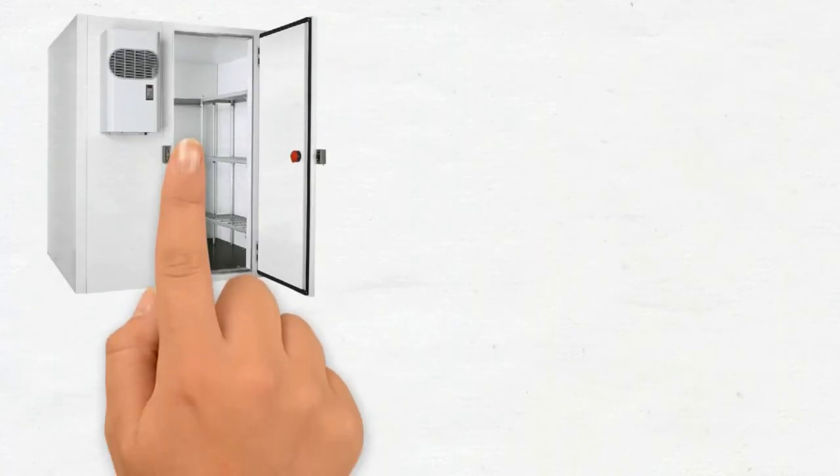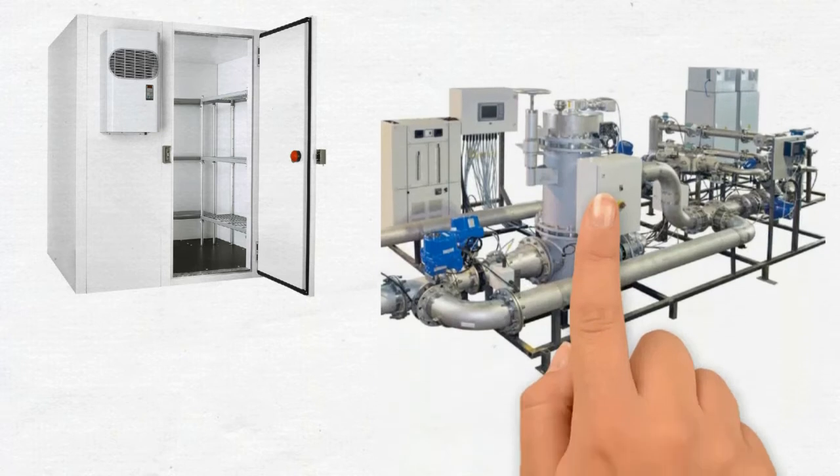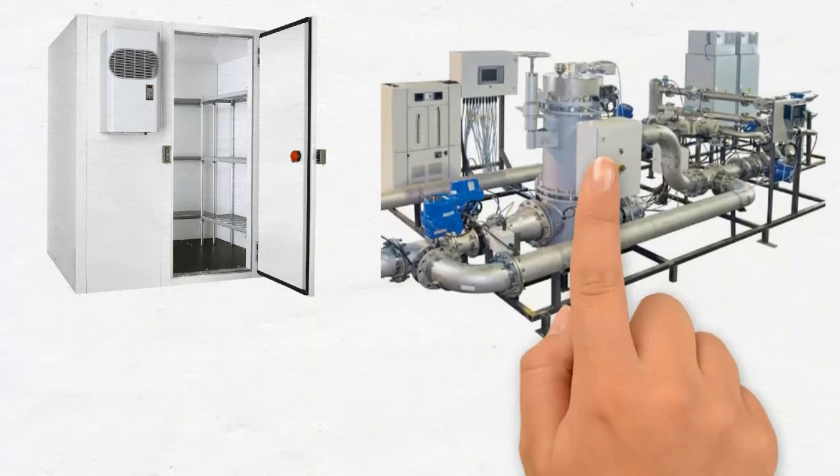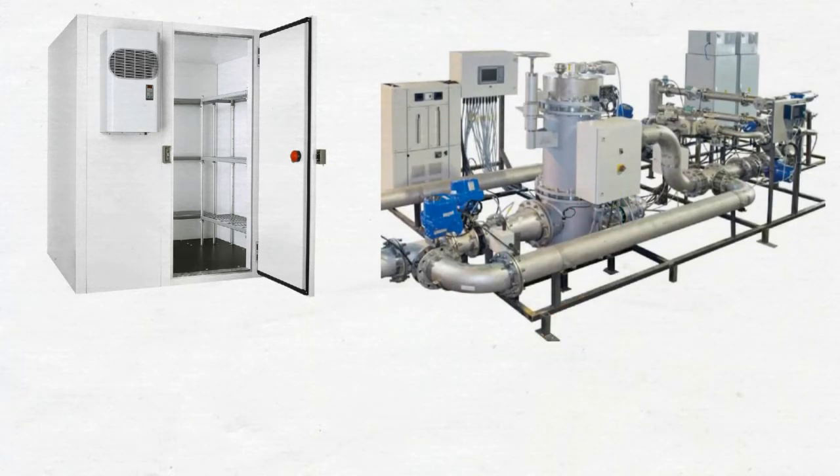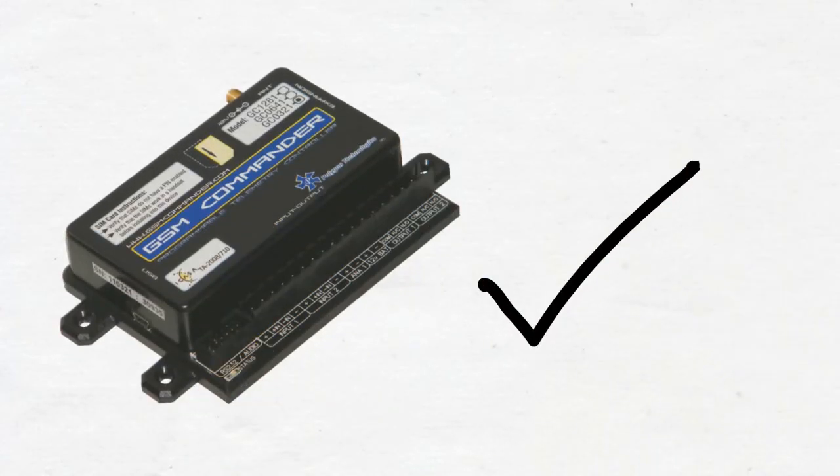From something as simple as monitoring the temperature of a cool room, to something as complex as managing a solar power plant or a water treatment system, the GSM Commander is your answer.